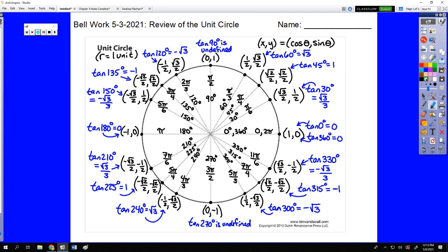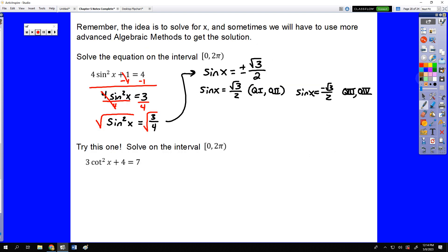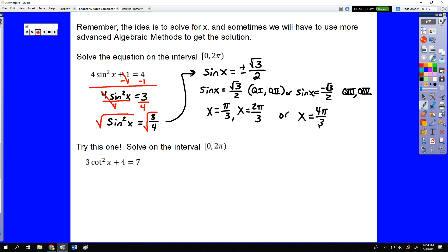Sine is positive in quadrants 1 and 2, and negative in quadrants 3 and 4, which means there are going to be four answers. That's why the plus or minus symbol is so important — we need all four answers. We go to our unit circle and look for y-coordinates of √3/2. The two positive ones are at π/3 and 2π/3, and the two negative ones are at 4π/3 and 5π/3. So our four answers are x equals π/3, 2π/3, 4π/3, and 5π/3 — one answer from each quadrant.